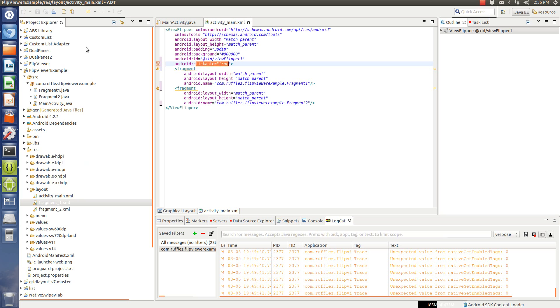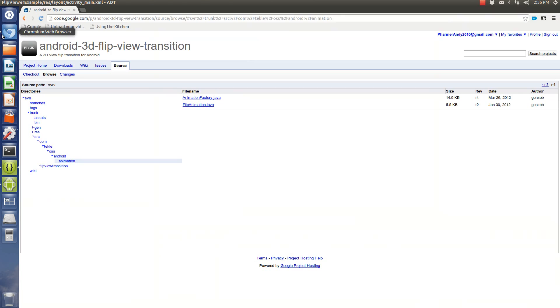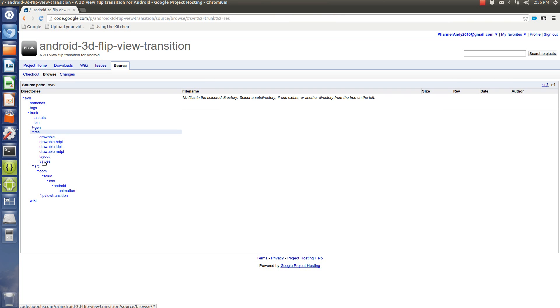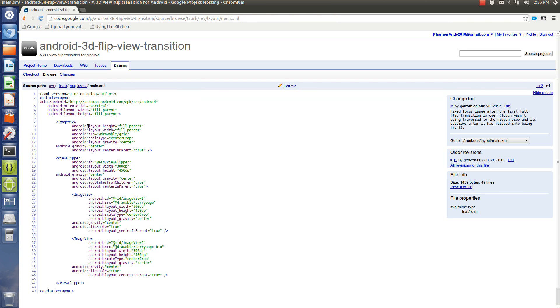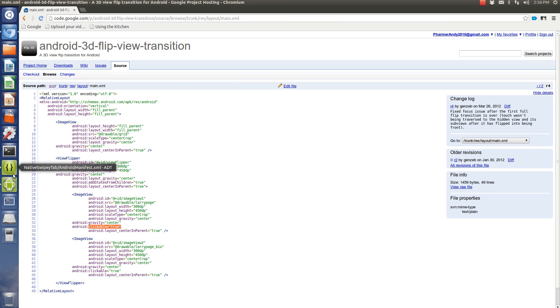Now, in the example that they give you online, so we'll go to layout here and check out their main XML, you have these image views that are clickable. However,